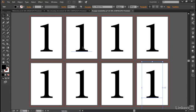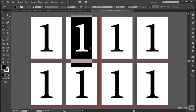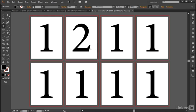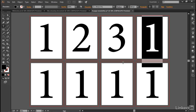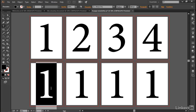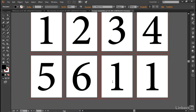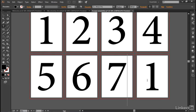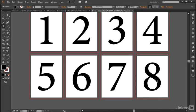All right, now let's go ahead and change the numbers by once again selecting that Type tool, and then just go ahead and drag across each one of the numbers and change them really to anything you like. But I'm going to stick with the numbers in order here, one through eight.